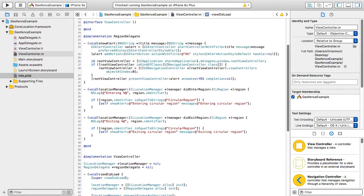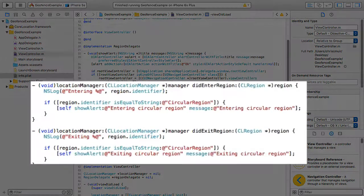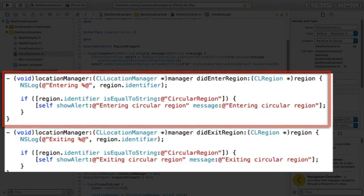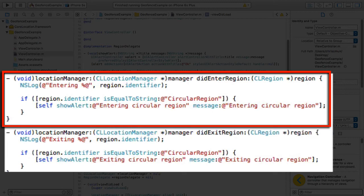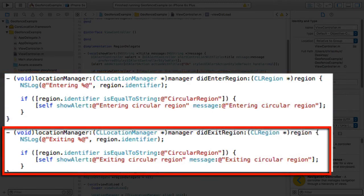For anyone not familiar with a CLLocationManagerDelegate, it includes numerous methods that you can override with your own logic where the methods are called on certain location-based events. So in this example the locationManager didEnterRegion method is called when the mobile device enters the region. Conversely the locationManager didExitRegion method is called when the mobile device exits the region.